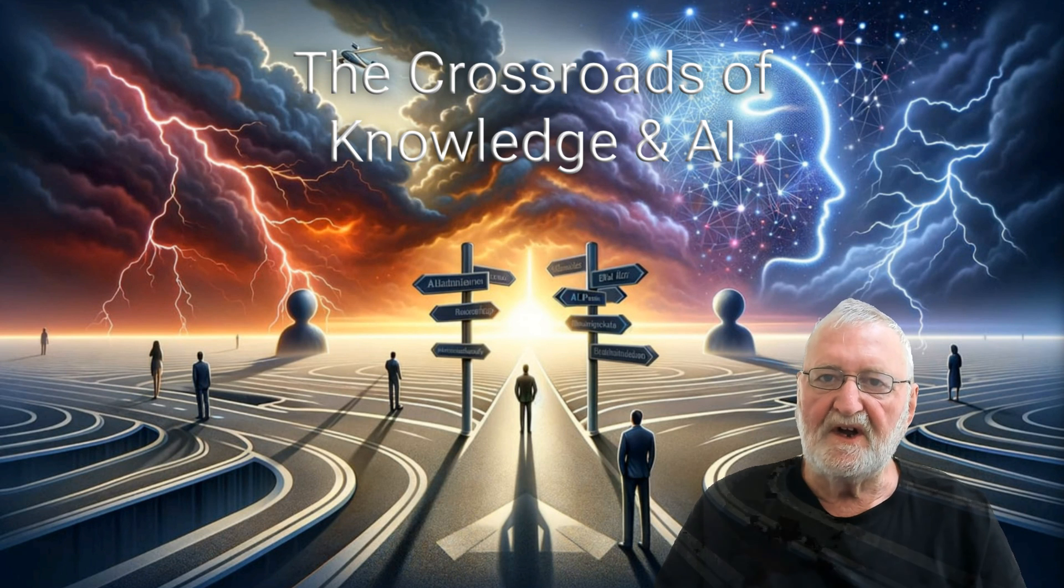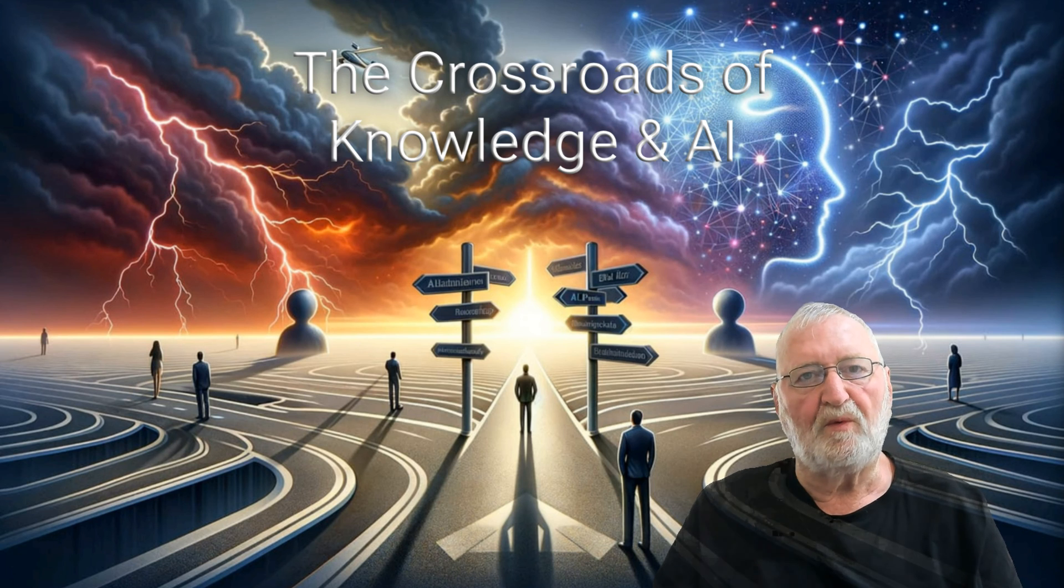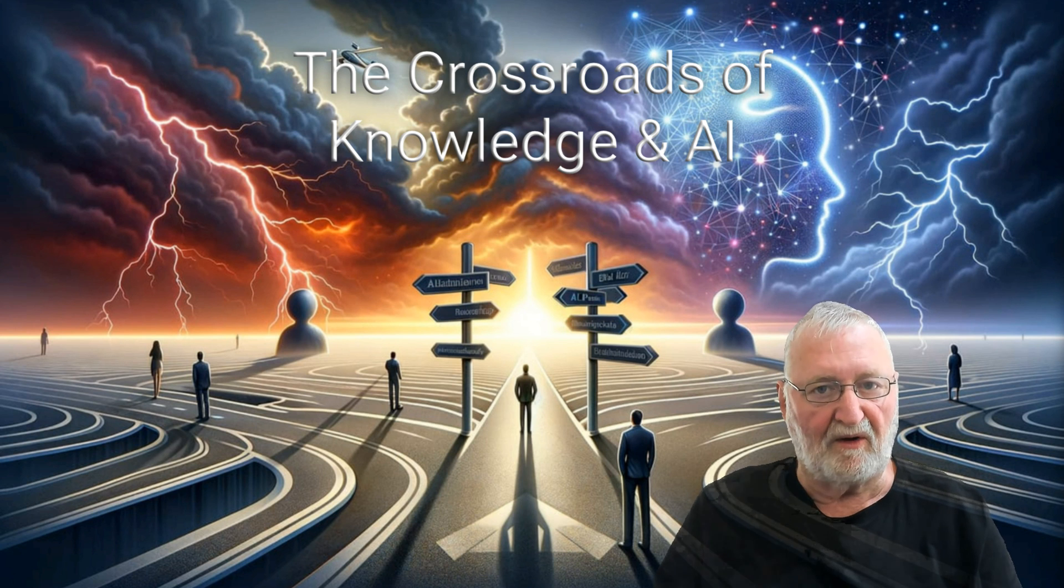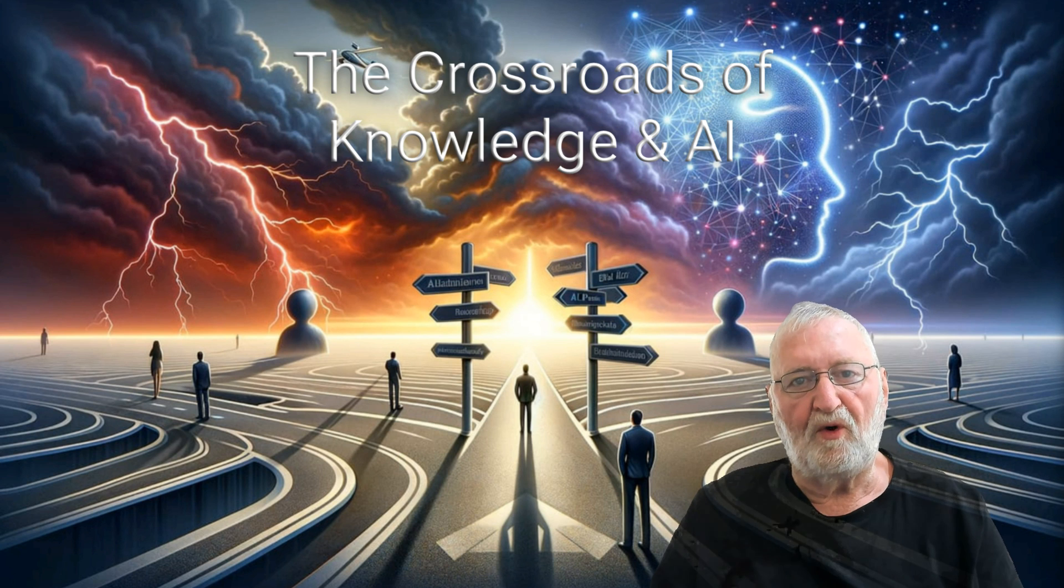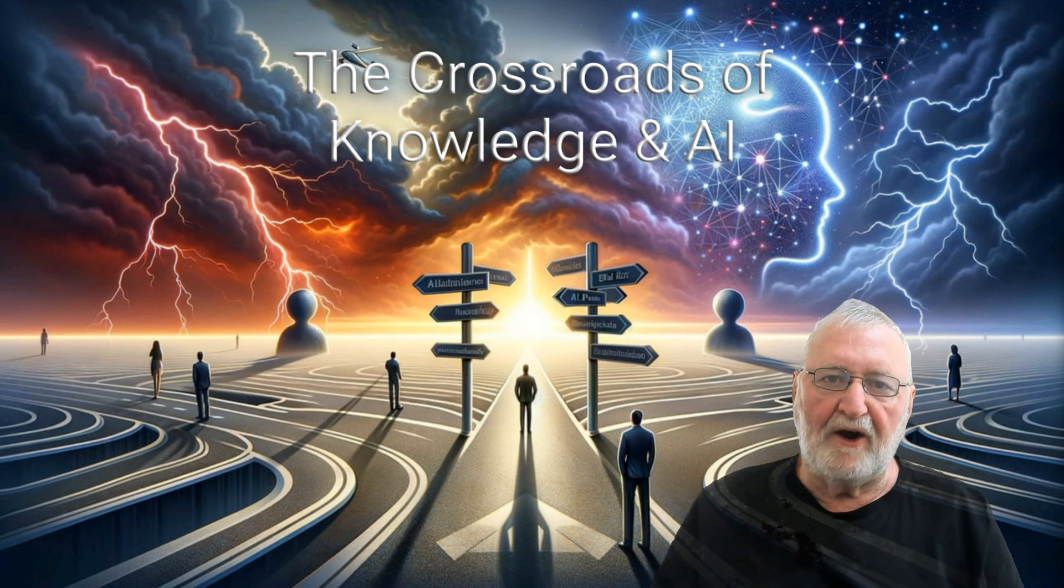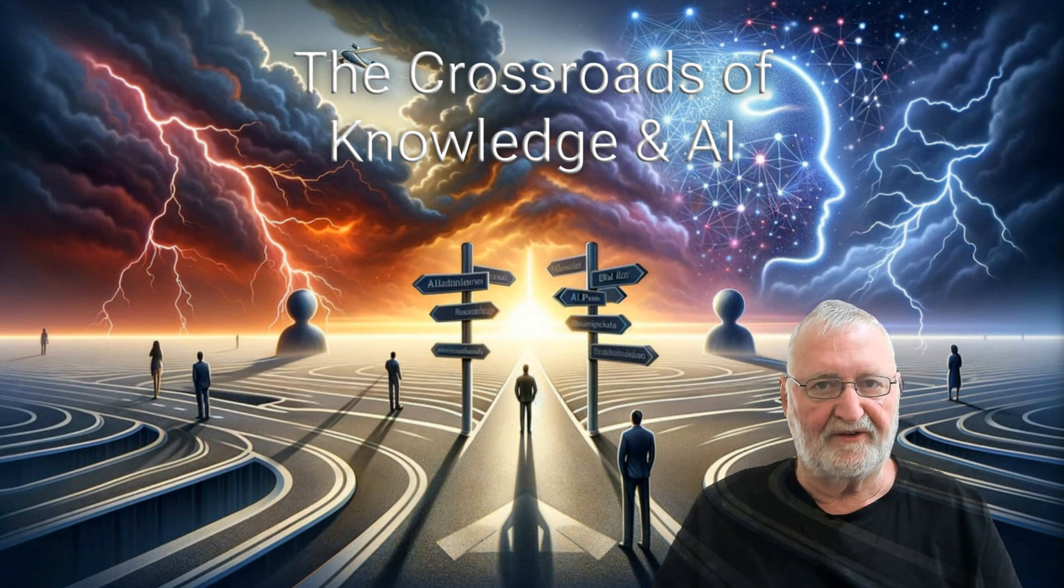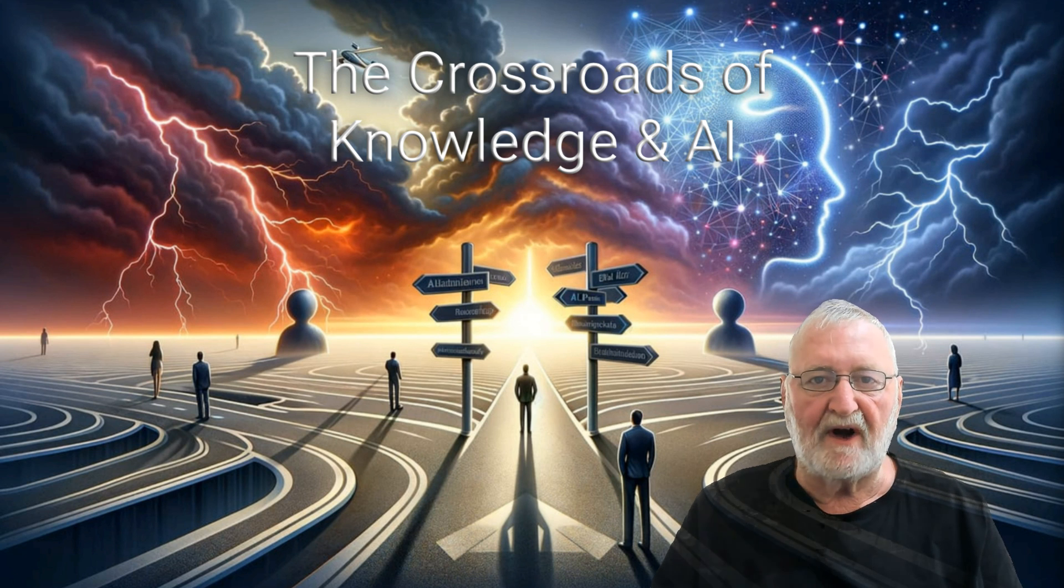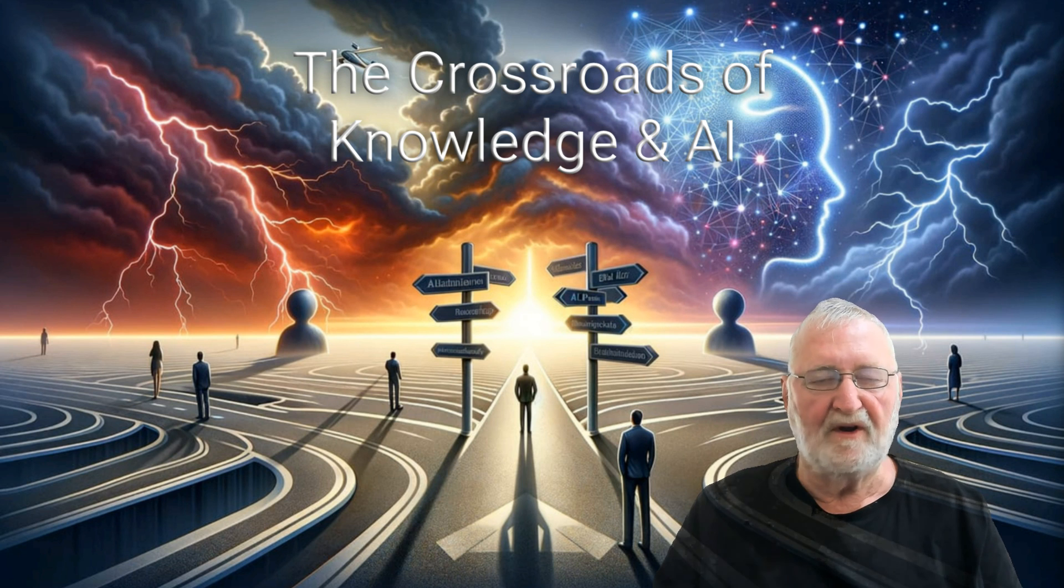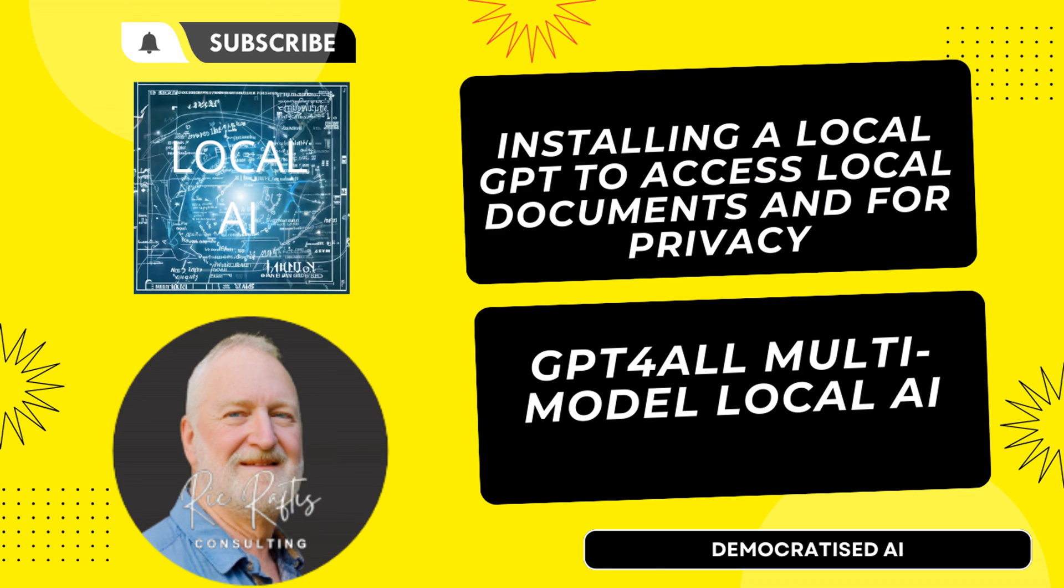So in conclusion, GPT4All is a powerful tool for local document analysis. It offers enhanced privacy, great security, and the potential for future developments. By harnessing the power of AI on consumer grade computers, GPT4All opens up new possibilities for academic research and personal knowledge management. So go and do some exploration and enjoy.